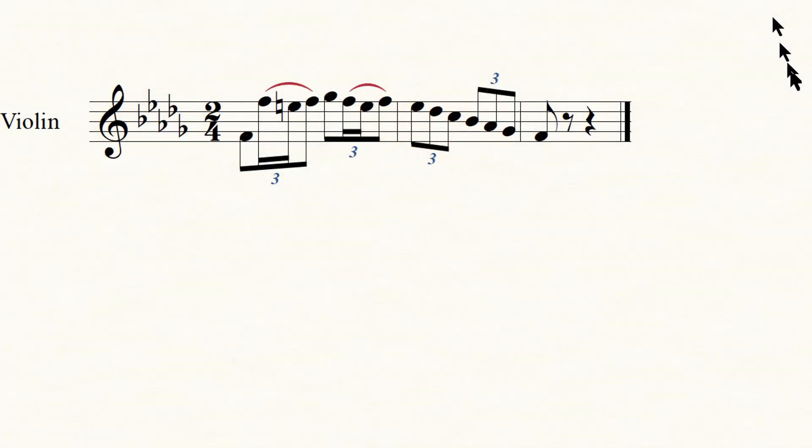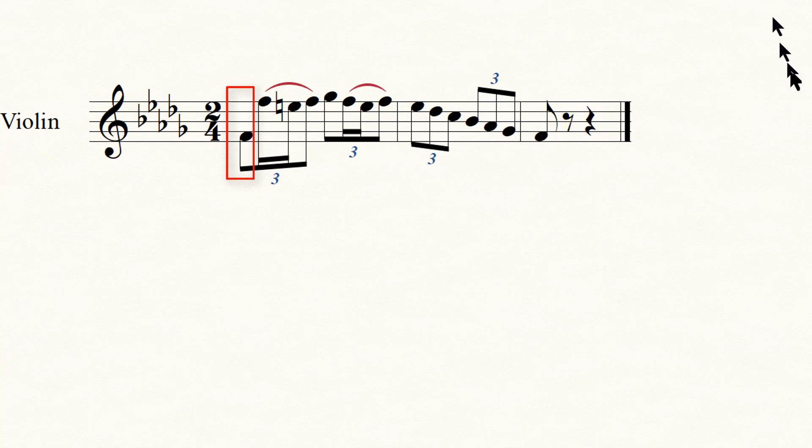For this example, let's say I want to replicate these triplets, similar to what Tchaikovsky uses in March Slav, containing the figure eighth to sixteenths eighth.